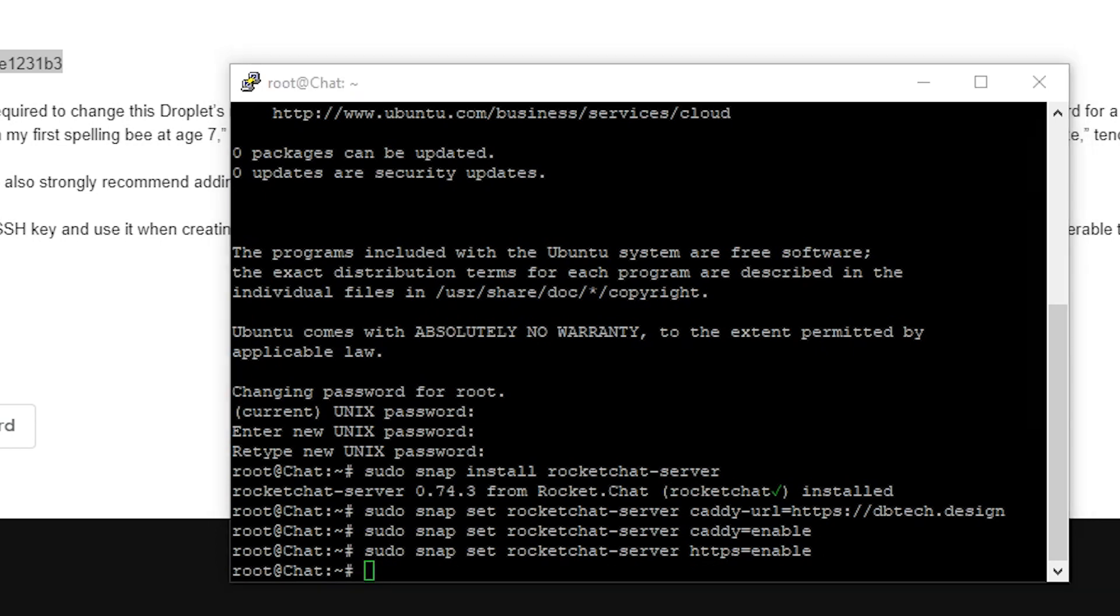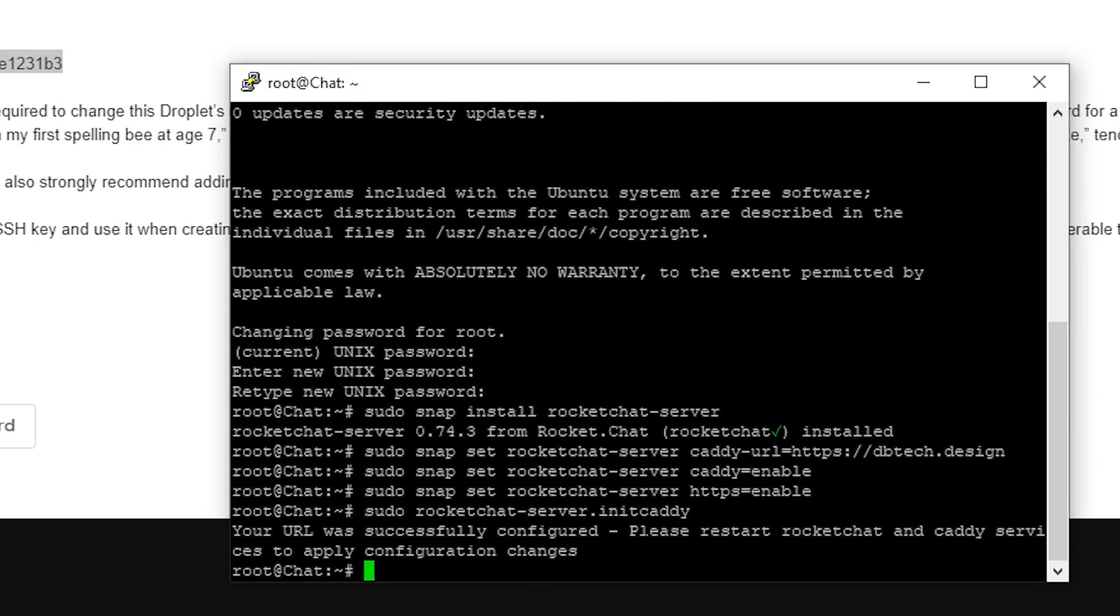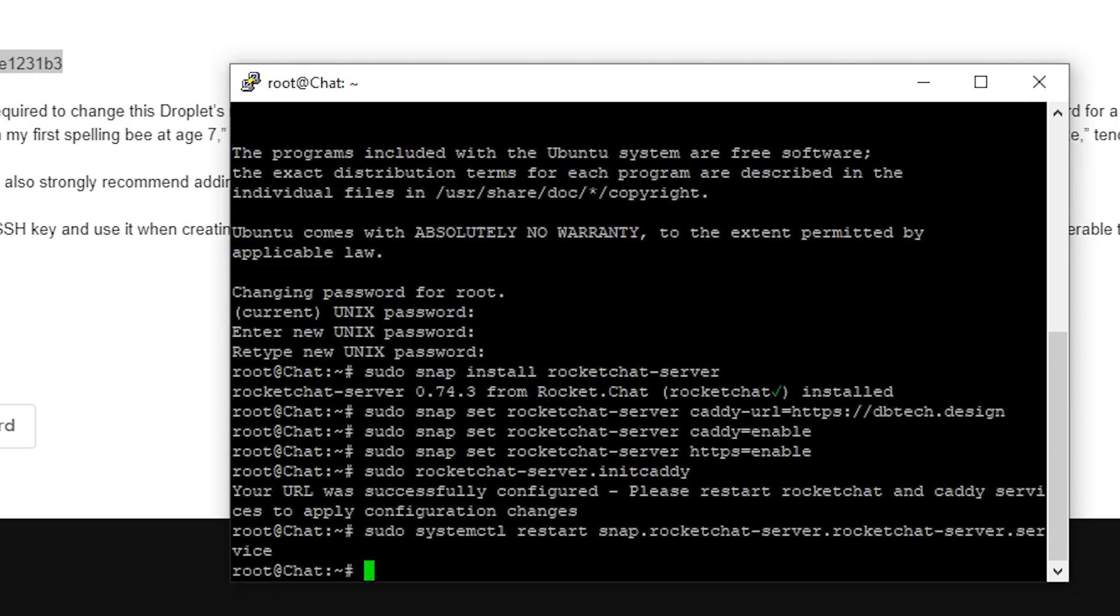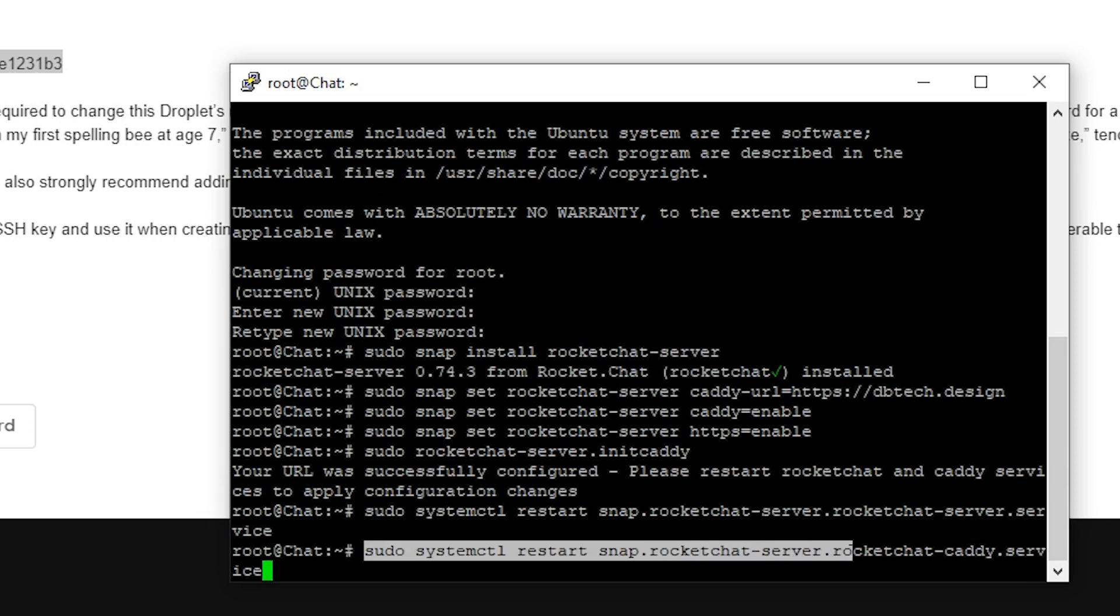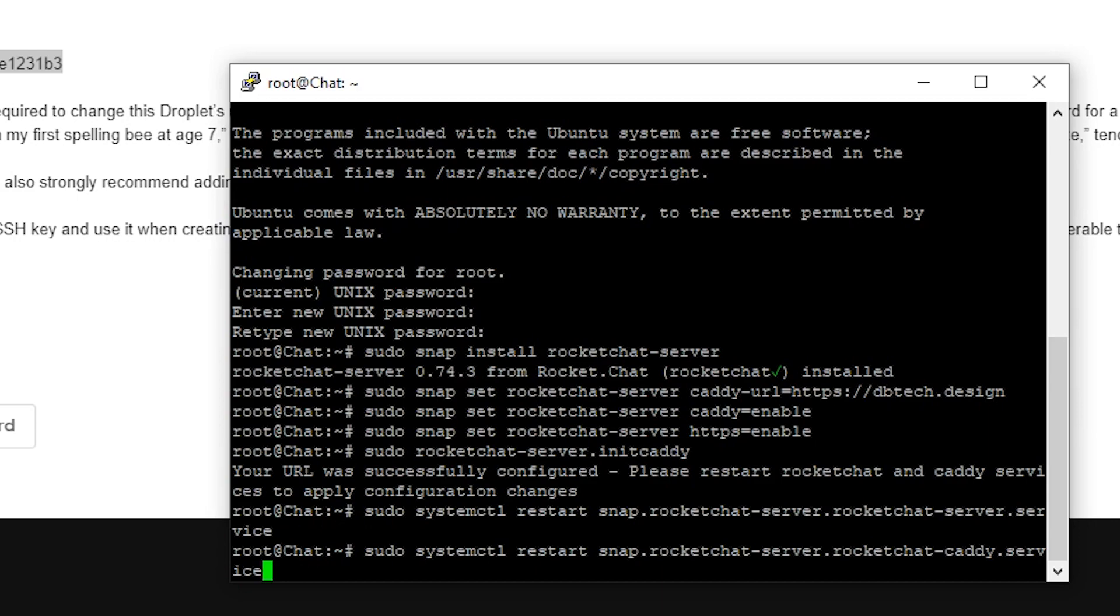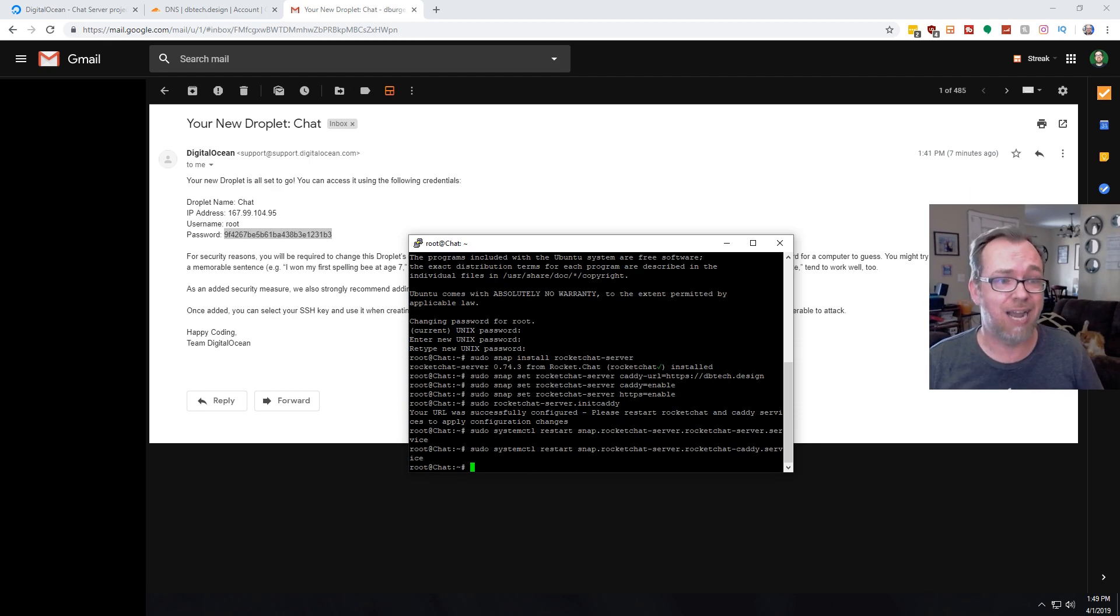And one last one is sudo rocket chat server. We're going to initialize caddy. That means we're going to start that service and we're going to go ahead and click enter. Now, as long as you don't get any error messages here, we can move on. If you get an error message, it'll tell you what it is. And then you can Google how to do that. We're not going to get into any of that troubleshooting stuff. This works. So we're just going to go on to the next thing and we're going to restart the rocket chat service here. And then the next thing that we need to do is restart the caddy service. So once we've got that, we can go ahead and click enter.